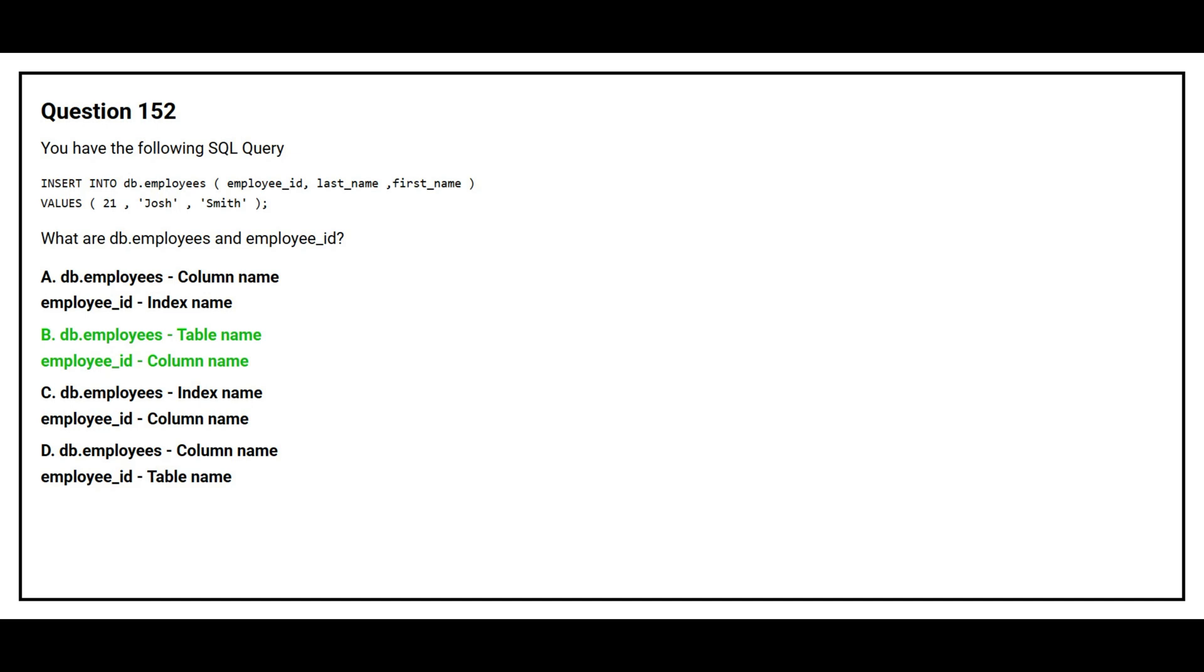The correct answer is option B. dp.employees table name, employee underscore id column name.